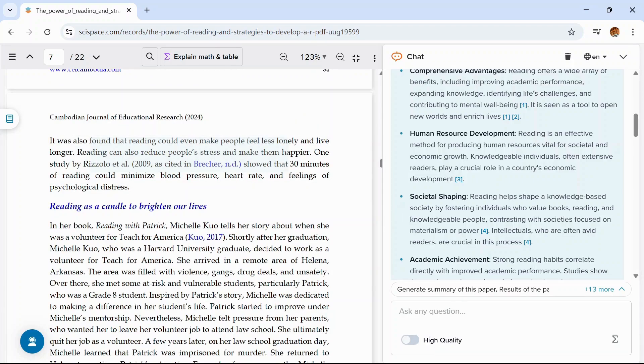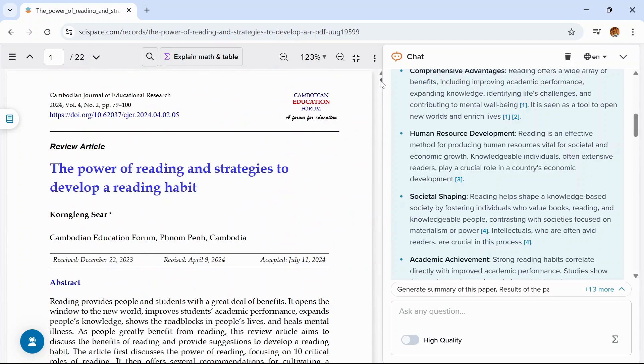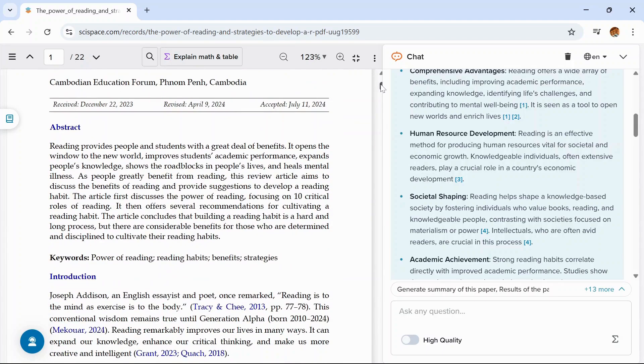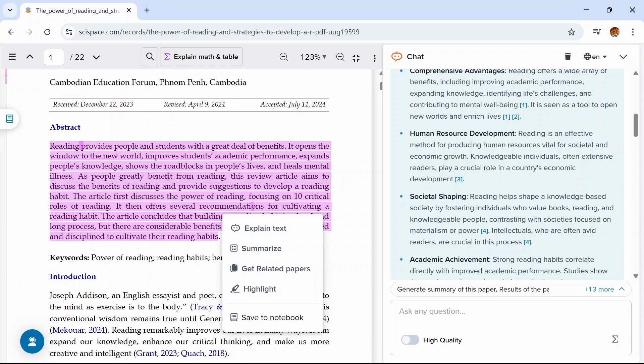Similarly, you can put more questions of your choice and get the answers. One more good advantage about this tool is suppose you are reading this abstract and you are not able to understand that, so you can just highlight that and click on explain text.